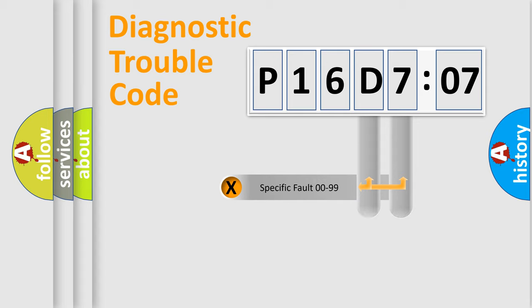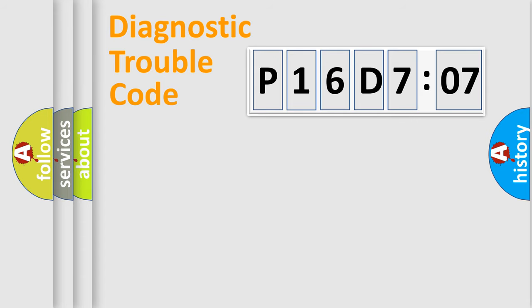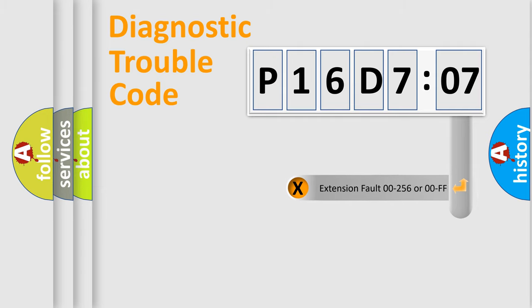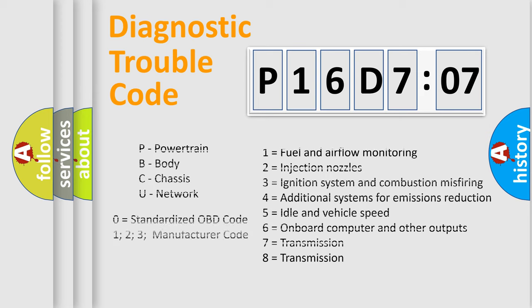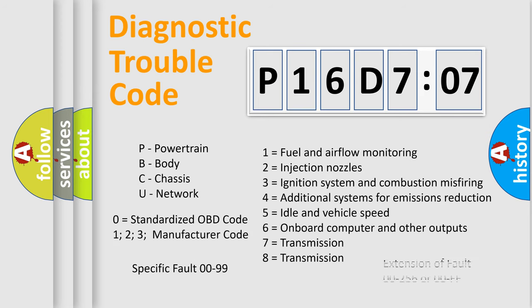Only the last two characters define the specific fault of the group. The add-on to the error code serves to specify the status in more detail. For example, a short to ground. Let's not forget that such a division is valid only if the second character code is expressed by the number zero.